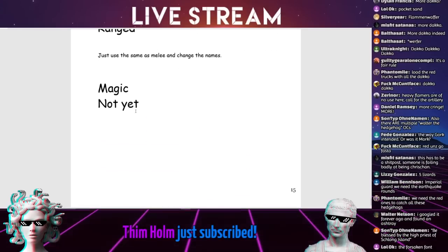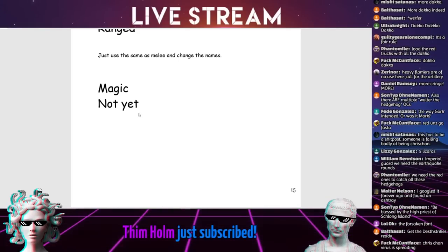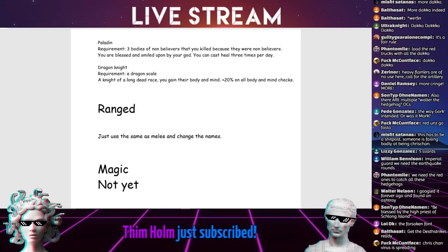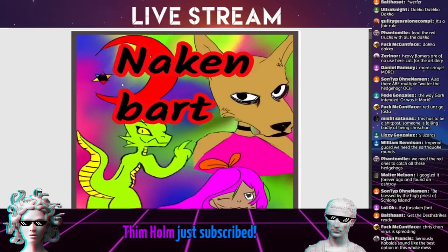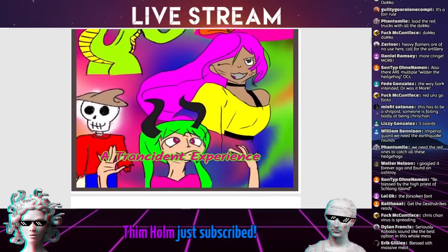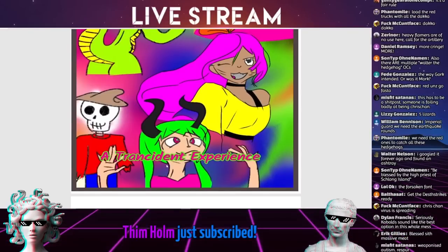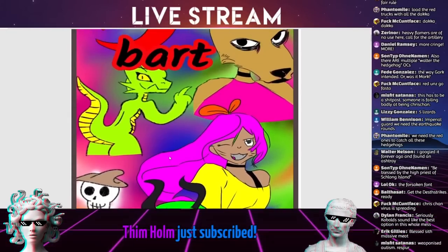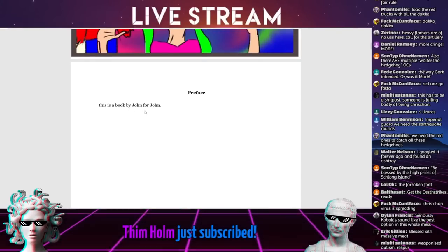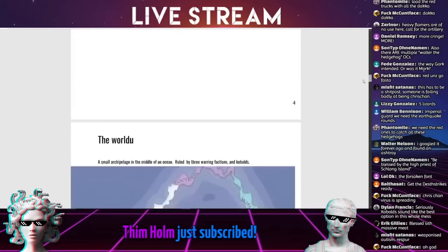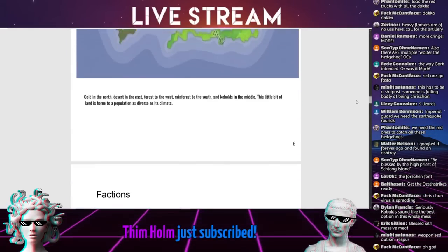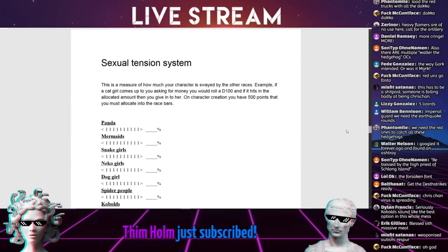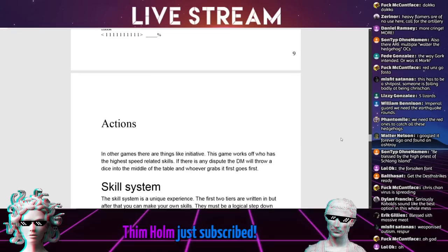Magic, not yet. We need to get an updated version of this. If anyone could help me try and track this down. This was mysteriously sent to me called Nakin Bart, a transcendent experience. It was done by John for John. If anyone knows John that could help us find Hunt Down John and maybe we could get the full version of this. I think it sounds like a fun wee game for Justin Focker, just for the pure meme aspect of it.